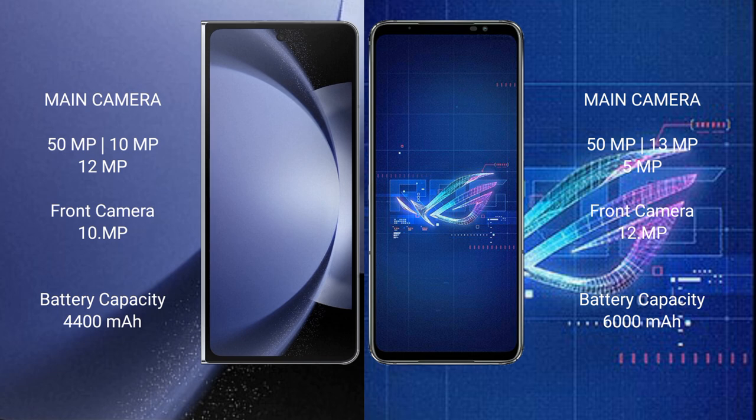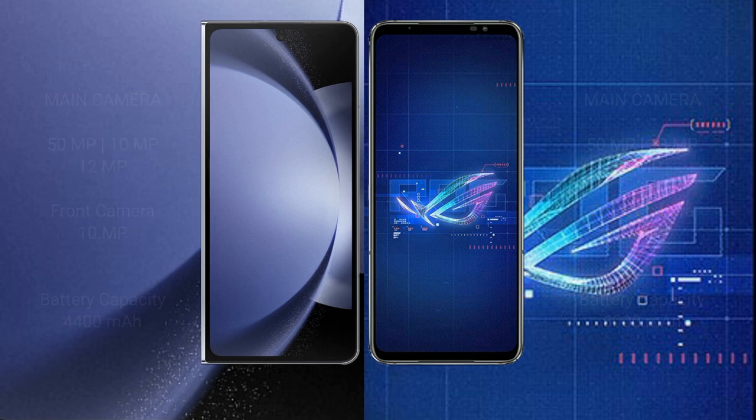Samsung Galaxy Z Fold 6 has a 4400mAh battery with 45W fast charging support. Asus ROG Phone 6 has a larger 6000mAh battery also with 45W fast charging support.